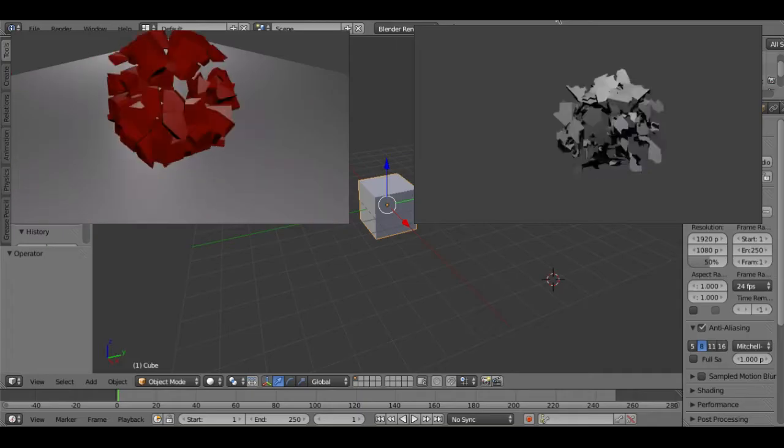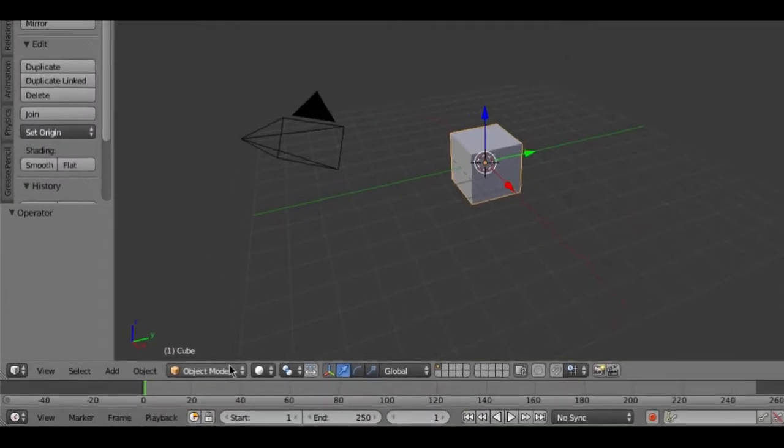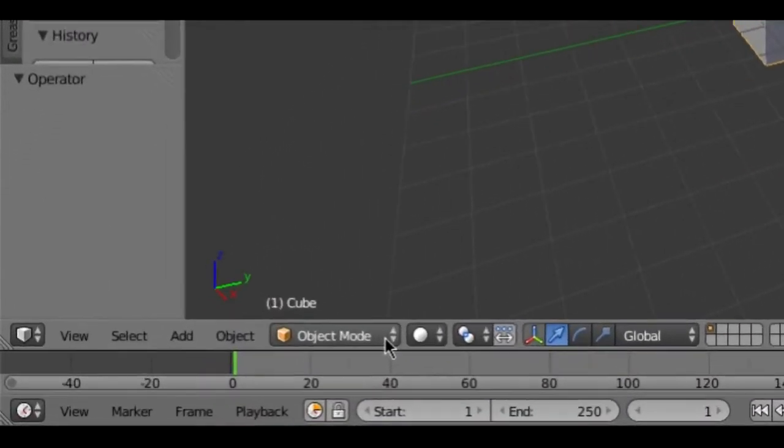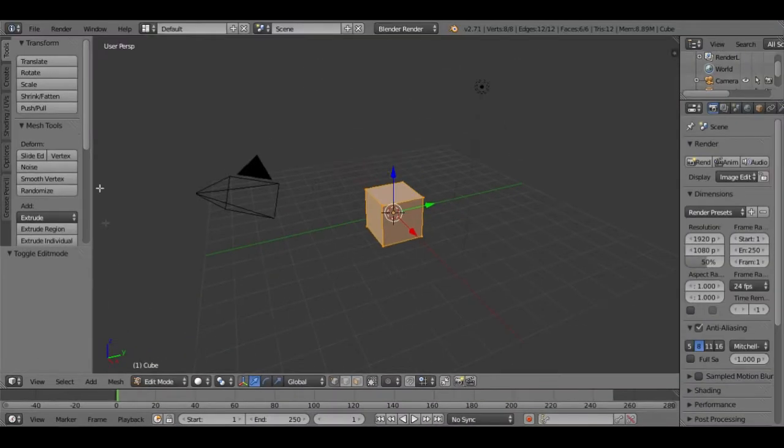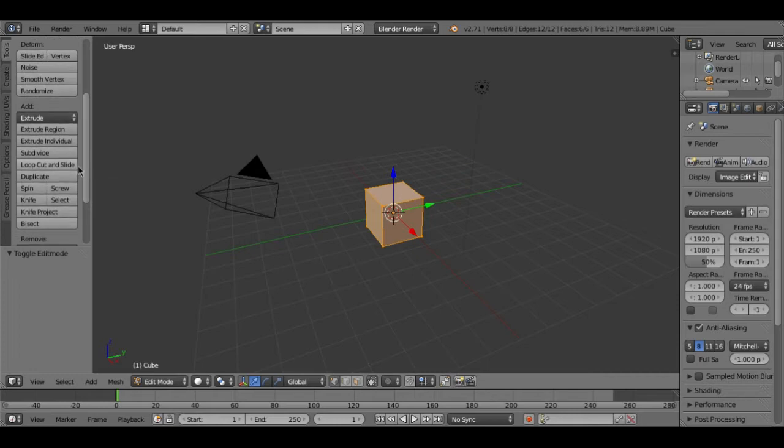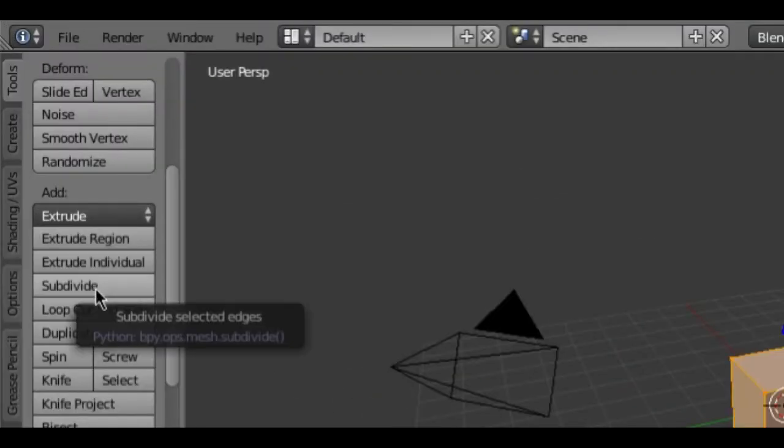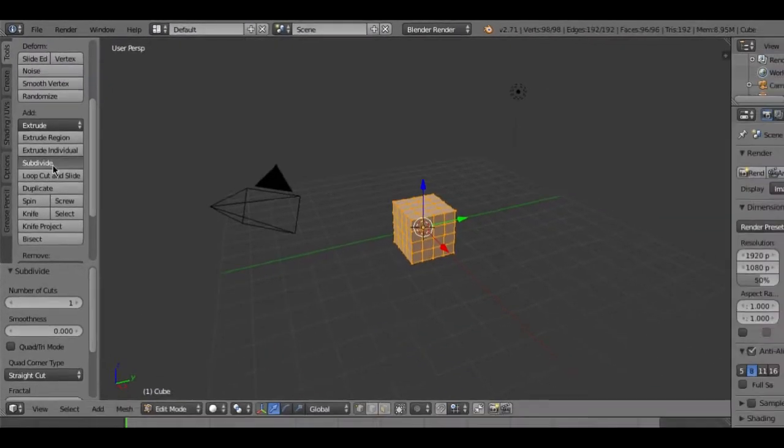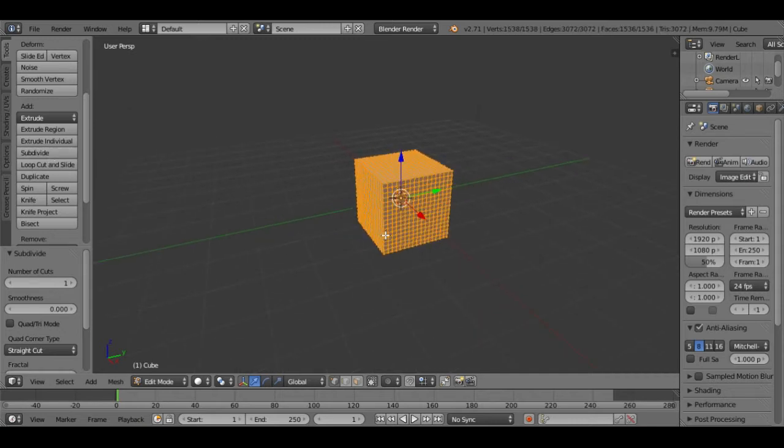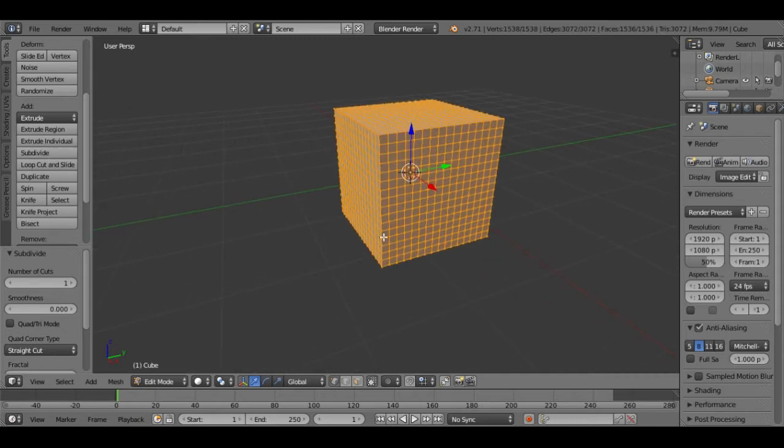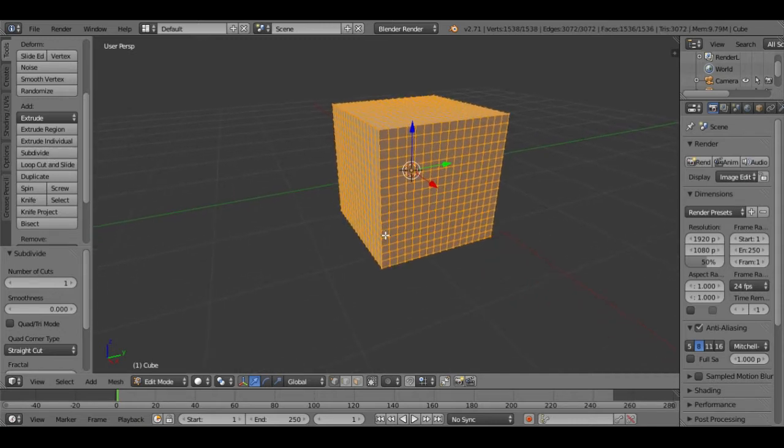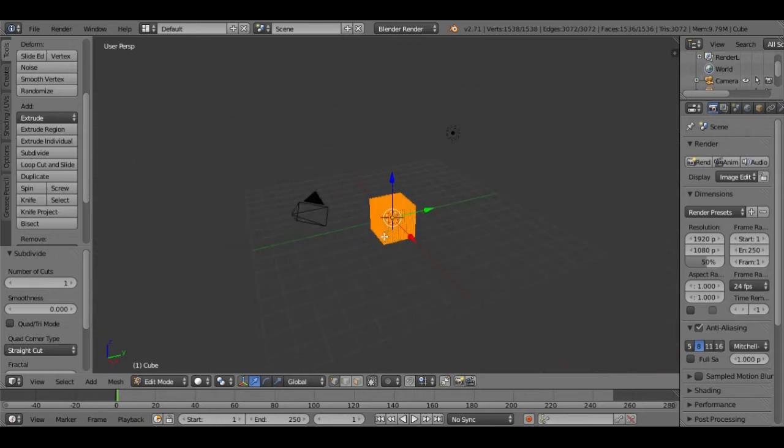Let's get started with the tutorial. The first thing that you need to do to create the first animation is to change the mode from object mode to edit mode. Then after changing the mode you need to go down here and click on subdivide four or five times or as many times as you want. As you see it cuts the cube in small pieces, very small pieces.